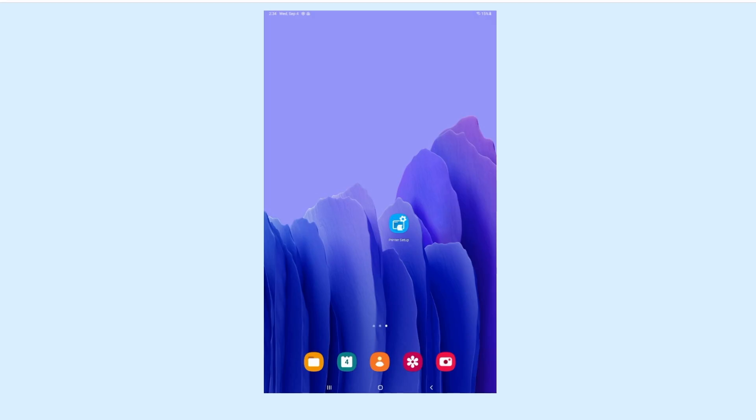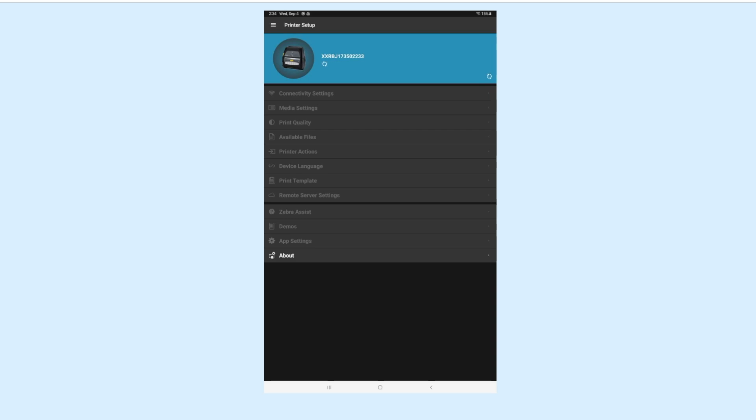Now, open your Zebra printer setup utility app on your tablet. Your printer should show as connected on the top, displaying the correct serial number.